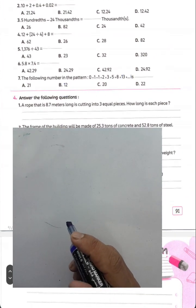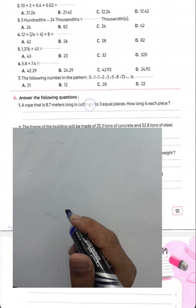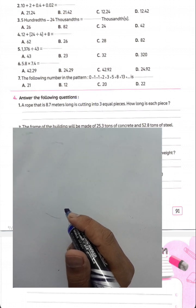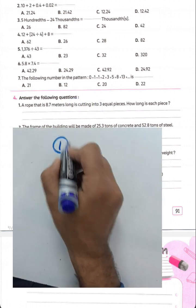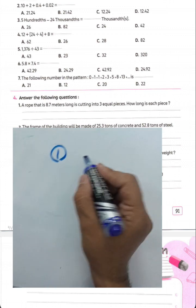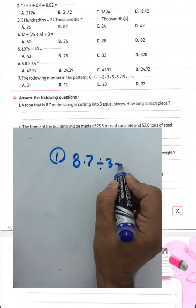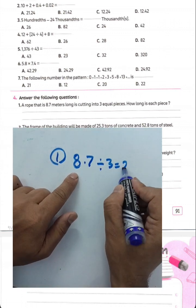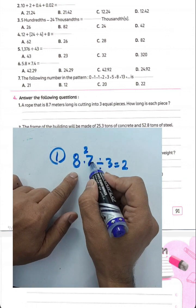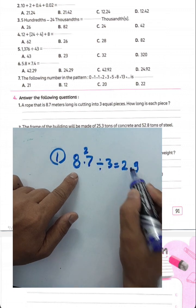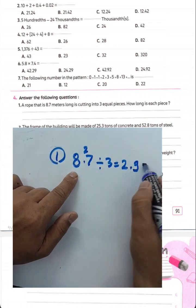Question number four: a rope 8.7 meters long is cut into three equal pieces. The length of each piece equals 8.7 divided by 3. 8 divided by 3 equals 2 remainder 2; 27 divided by 3 equals 9. Place the decimal point. The result is 2.9 meters.